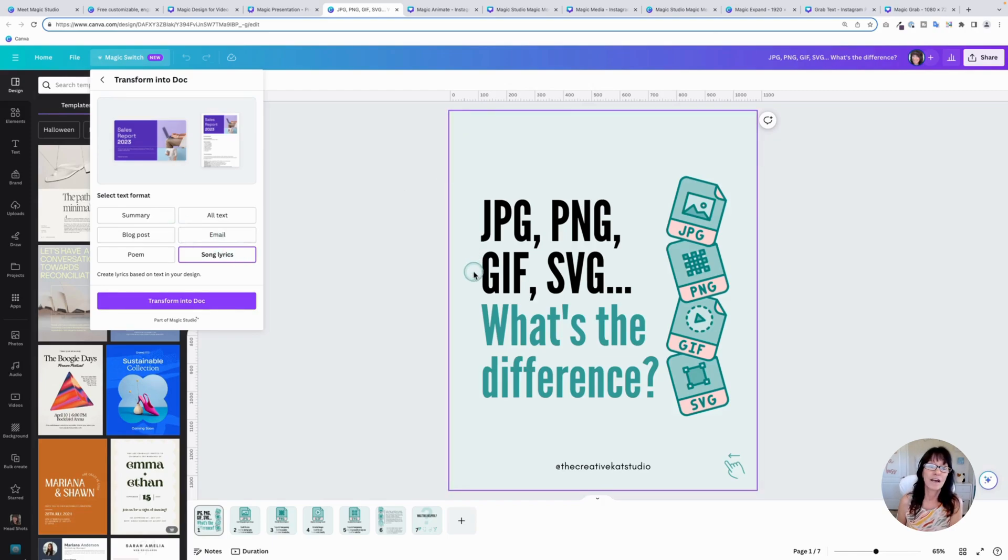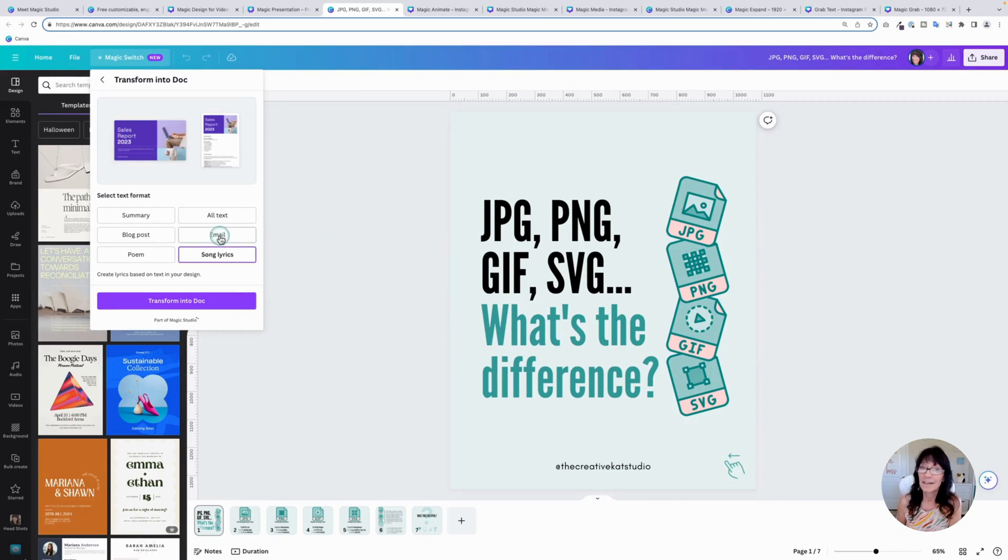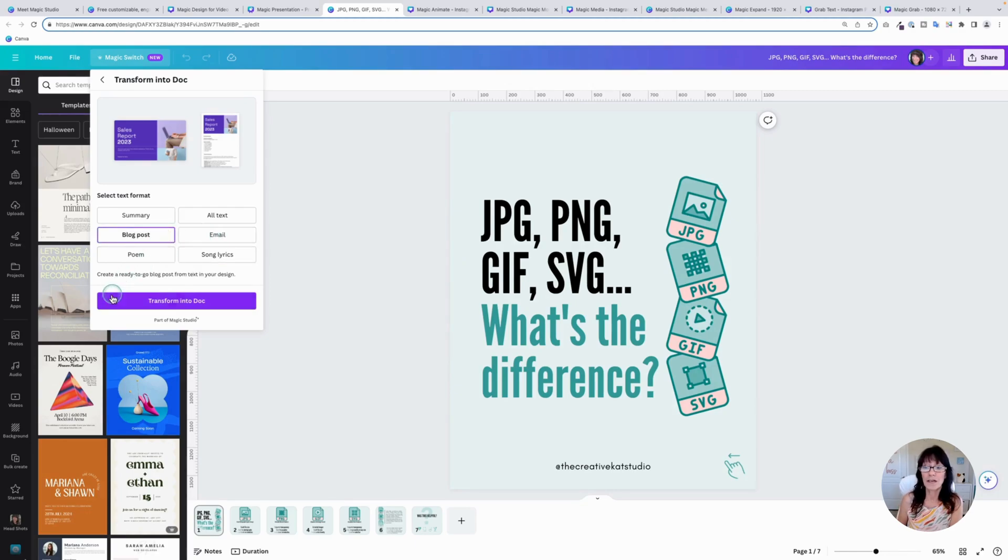Let's say I want to take this carousel and I want to turn it into a blog post, but I don't want to retype everything myself. I can let Canva do it for me. I'm going to click blog post. I'm going to click transform into doc.